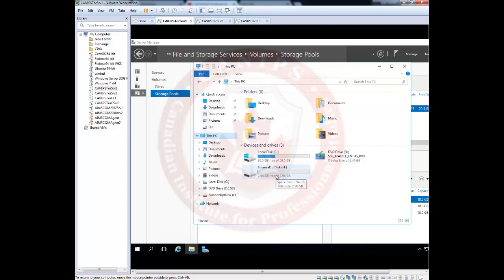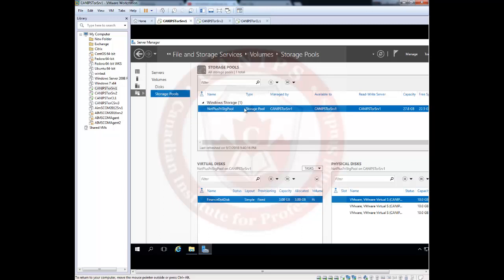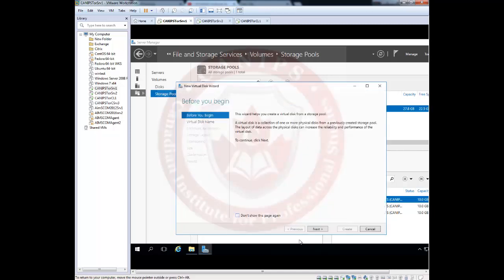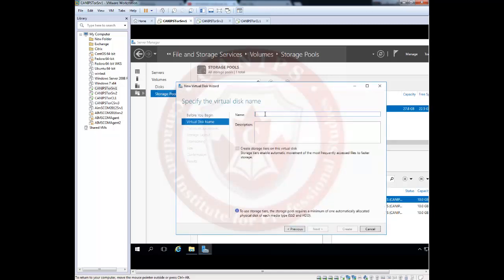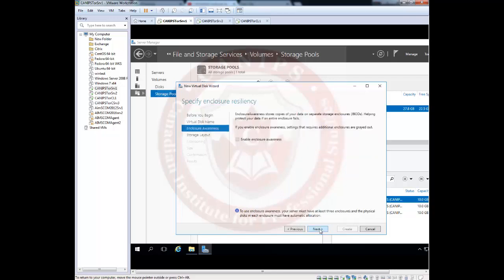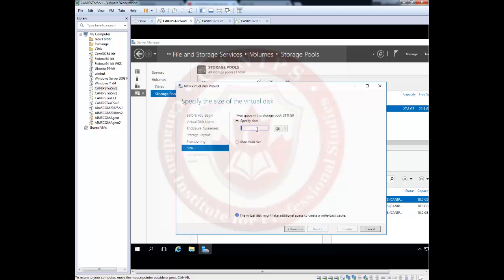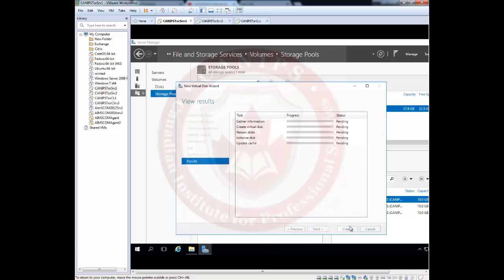Go back to the storage pool and create a second virtual disk. You can right-click or go to Tasks and select New Virtual Disk from the same storage pool — 22GB is now available after using 3GB. Name this disk 'IT Department Disk.' Again, choose simple layout and fixed provisioning. Set the size to 4GB and click Create.